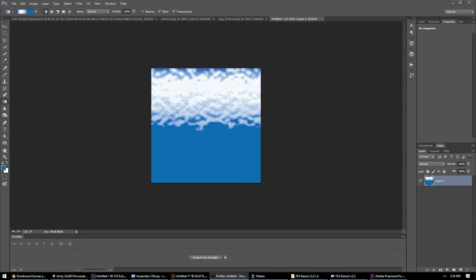Overbound here. Today I want to show you how you can make some completely automated pixel art clouds just like the ones you see on the screen here. It only takes a second and it's really fun, so let's go ahead and get started.